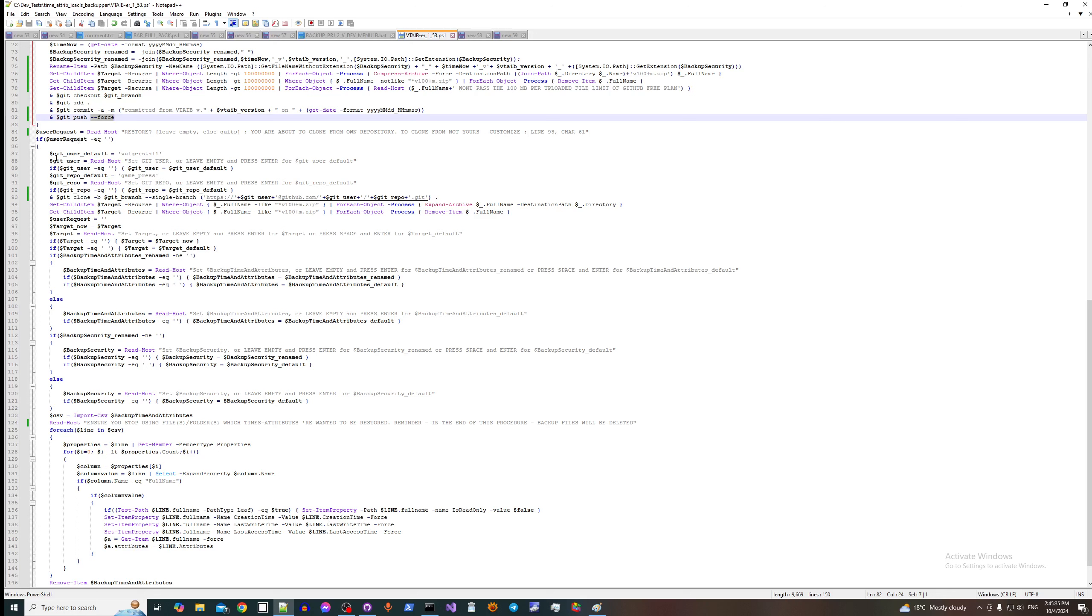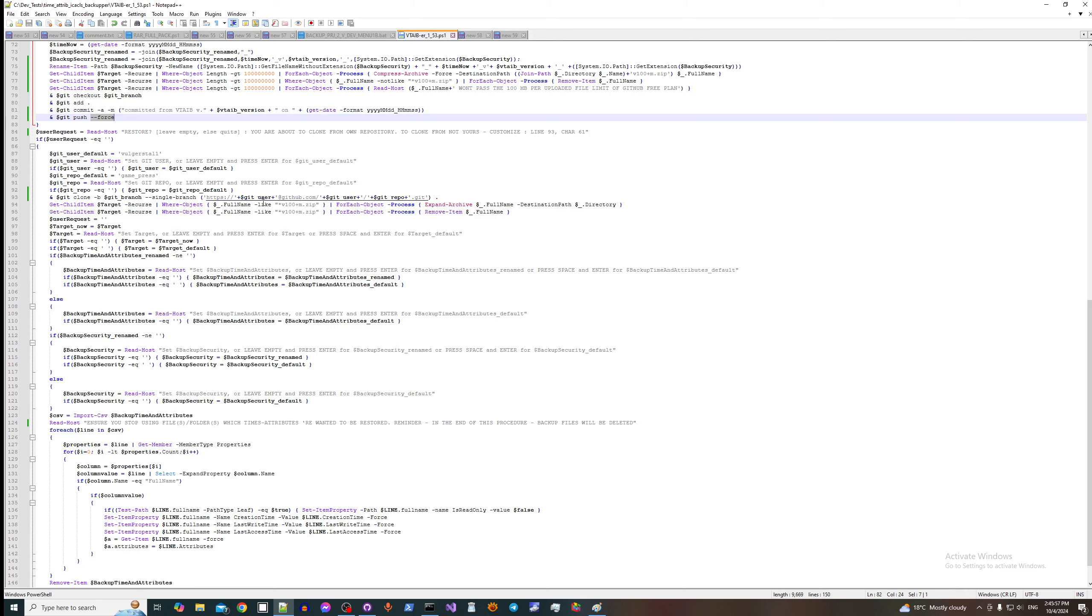So we set here our parameters like user, our repository. So I use this for my own repository. If you want to use someone else's, you customize line 93, after character 61, right here.